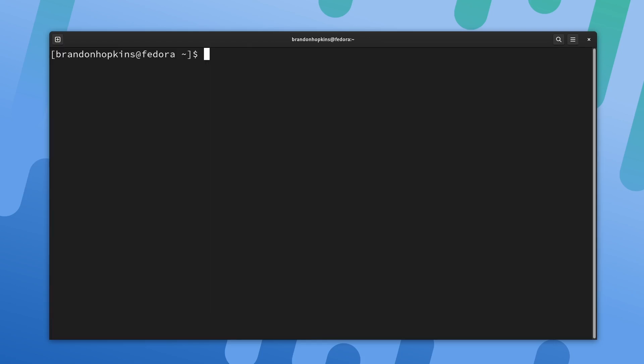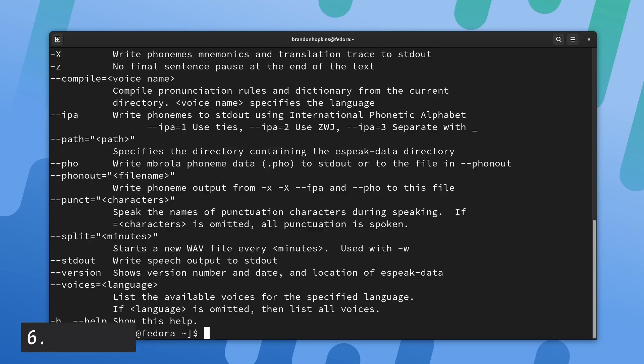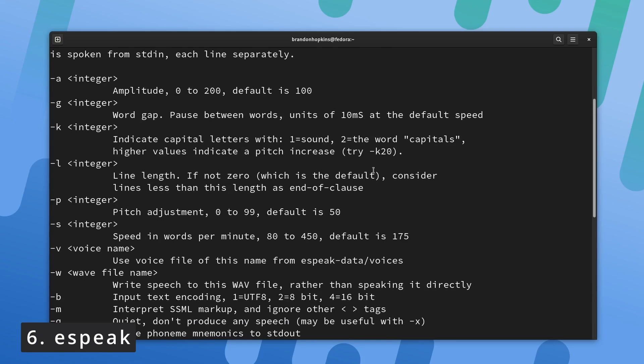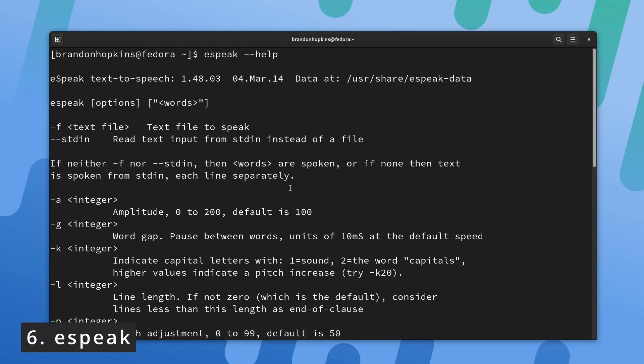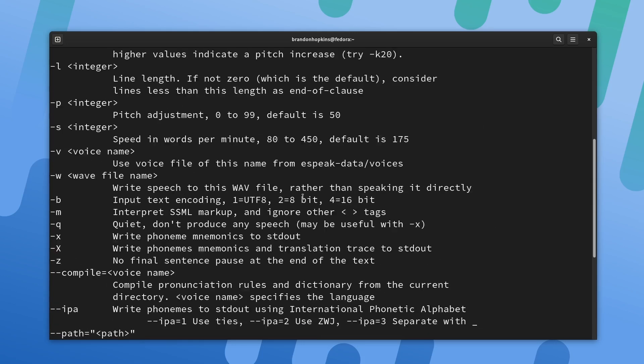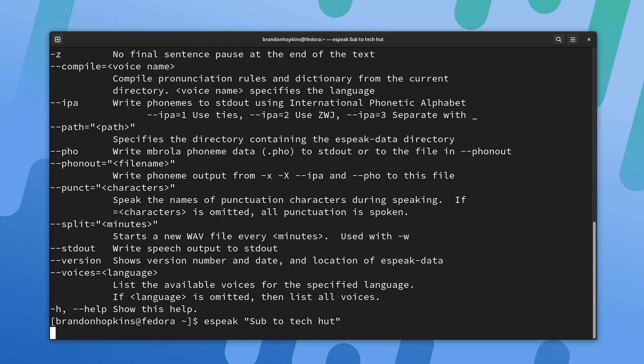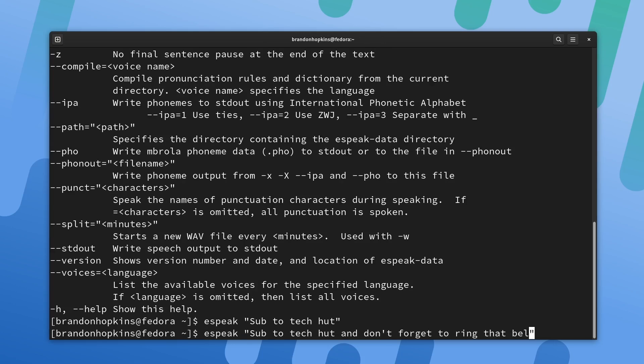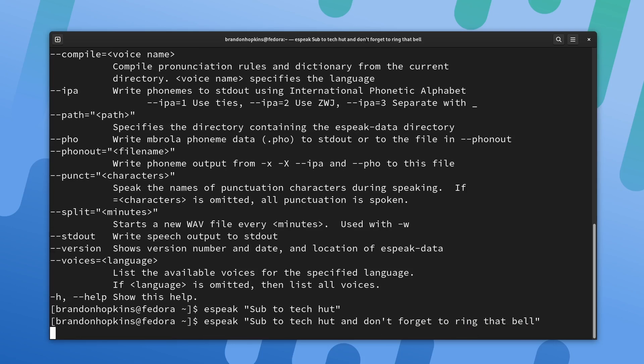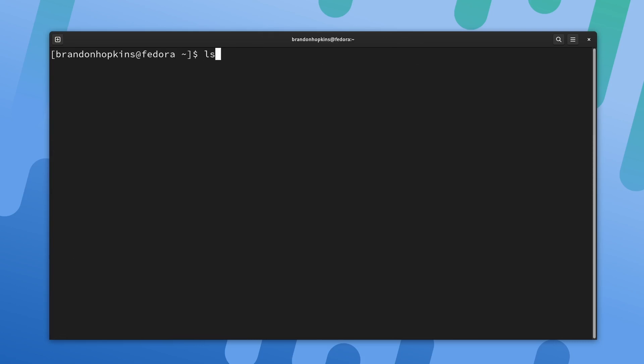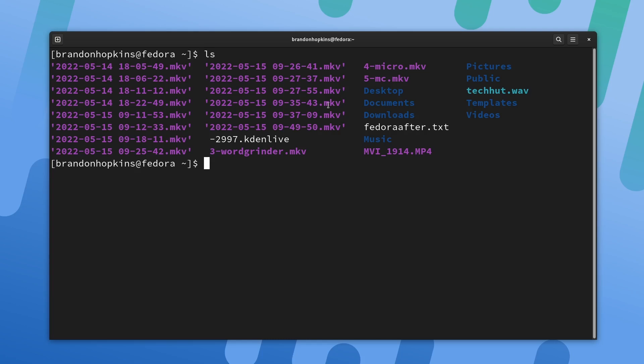The next application we're going to take a look at is called eSpeak. This is kind of just a cool thing to play around with. What this is, is a command line tool for text to speech. If we type eSpeak and then use words in quotes, it'll actually try to say that. So if I do a sub to TechHut and hit enter, you can see it's very robotic, but it's still something that's cool to have. Of course, it doesn't just say what you type in the terminal. You can have it read text files and other files as well. For example, I have this fedora after.txt. All I would do is type in eSpeak -f for a specific file, and then we're going to do the fedora after txt, hit enter.